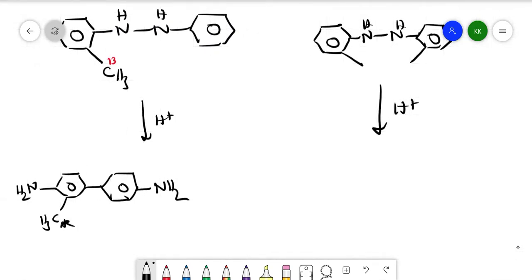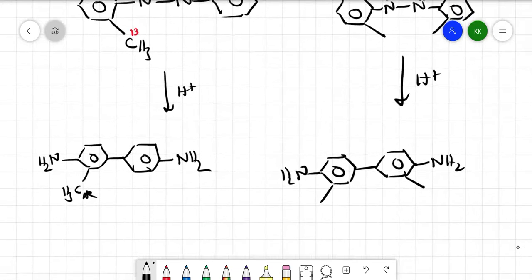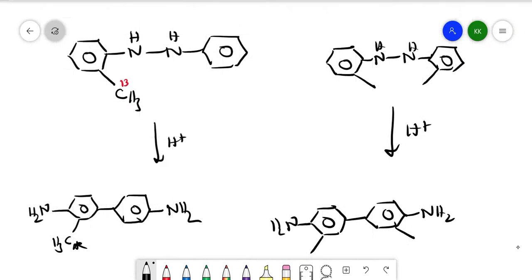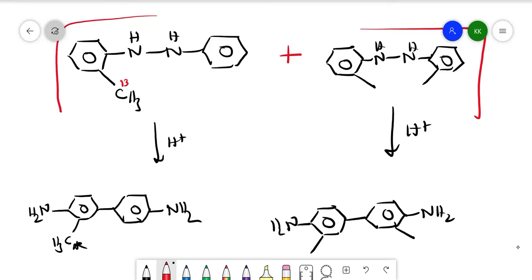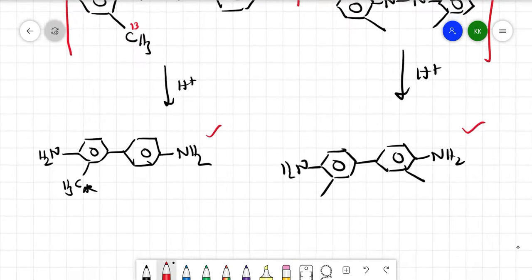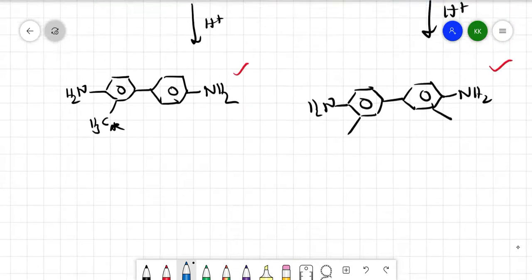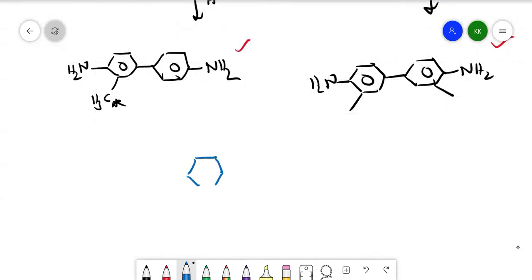For the first compound, they got biphenyldiamine with NH2 and labeled CH3. For the second compound, they got biphenyldiamine with NH2 and unlabeled CH3. Then the scientists mixed both starting materials together and wanted to see what products they would get.